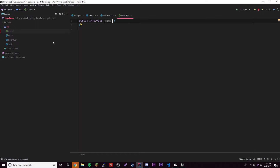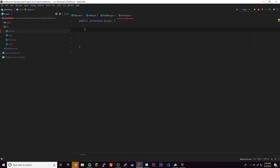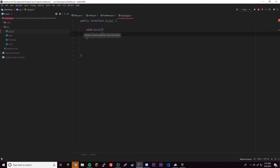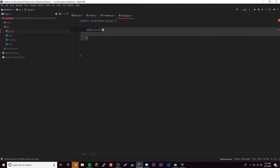We can make multiple methods in the interface to serve common functions for these animals. What can both Wolf and PolarBear do in common? They can move — 'move' is more broad than 'walk' since a snake slithers, not walks. So we add void move() with no body, just like an abstract method — if we try to give it a body we get an error: 'interface abstract methods cannot have a body.' So it literally is an abstract method.